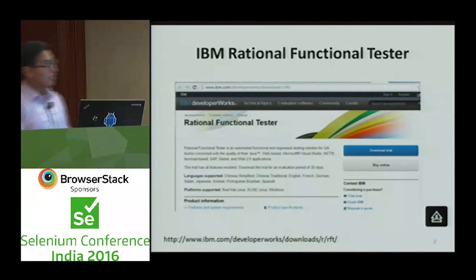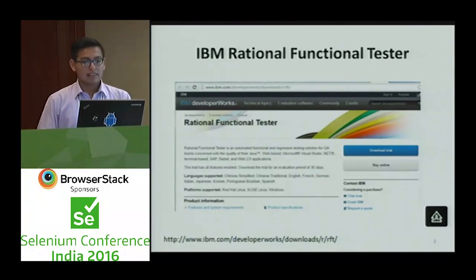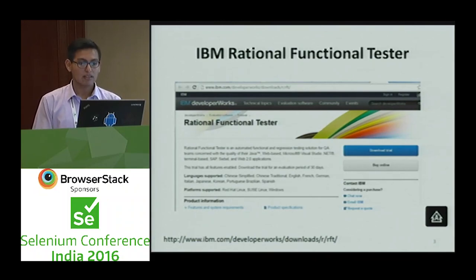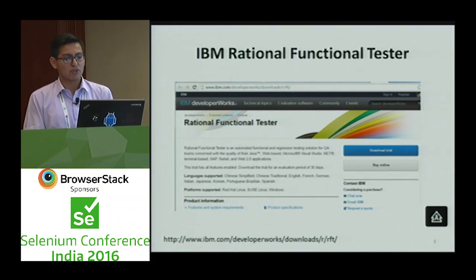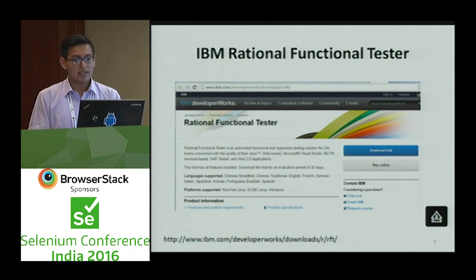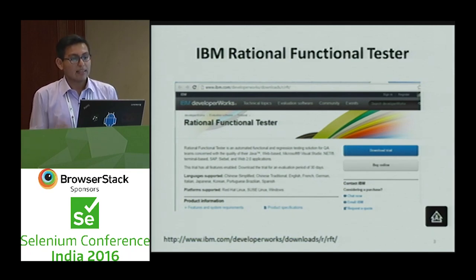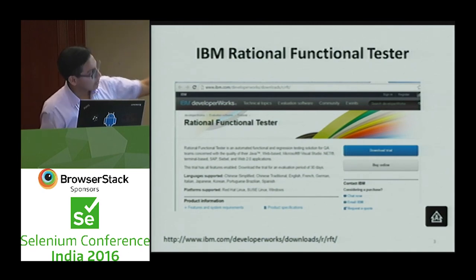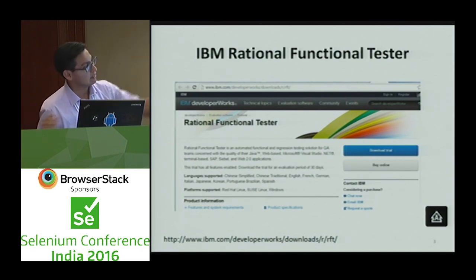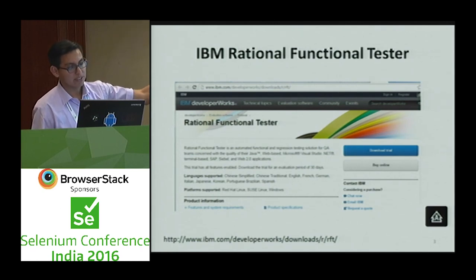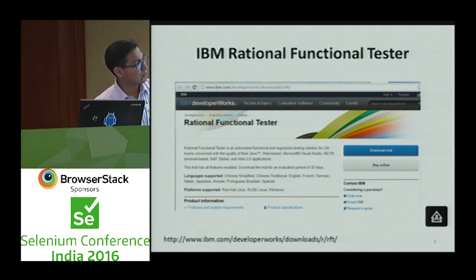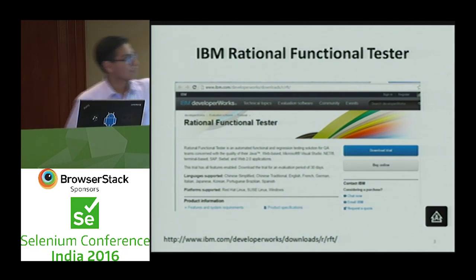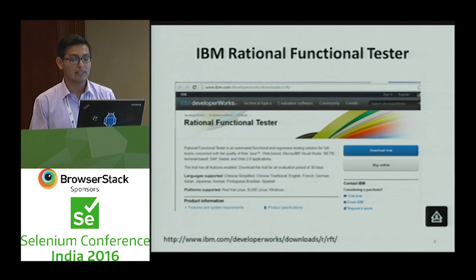IBM Rational Functional Tester is an automation software tool from IBM. We can create projects, best scripts, and get best logs. We can get this software in a private version on the website. You can use and learn more with all its characters or test data.